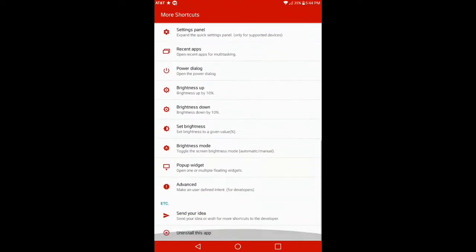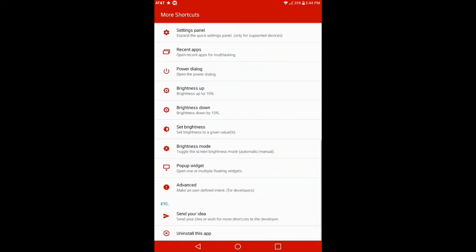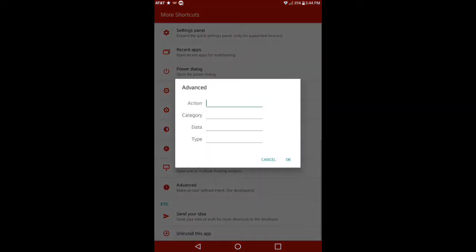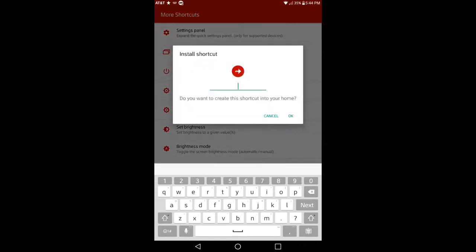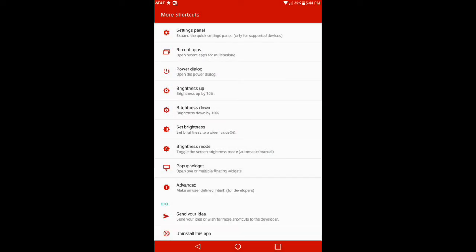Overall guys, I want to show you one last thing on here. They have an option here for Advanced. Now you can use this as long as you guys are developers. If you click on Advanced, you have Actions, Category, Data, and then Type. Once you decide what you want to throw in there with the information, go ahead and hit OK and it says do you want to create this shortcut into your home? Hit OK but give it a name that way you know exactly what you're gonna put on your desktop.